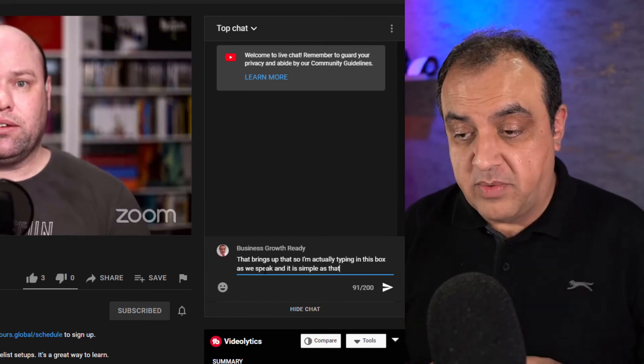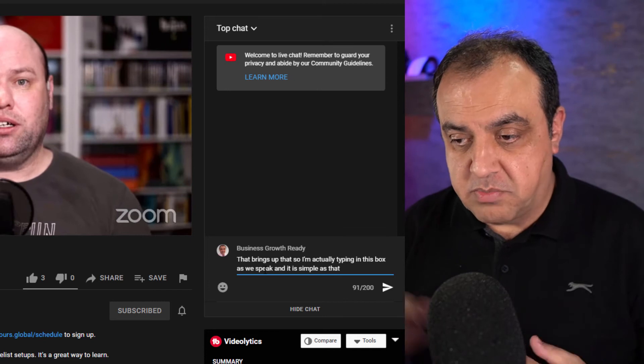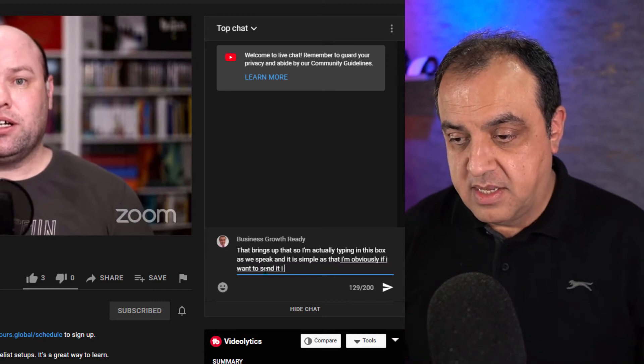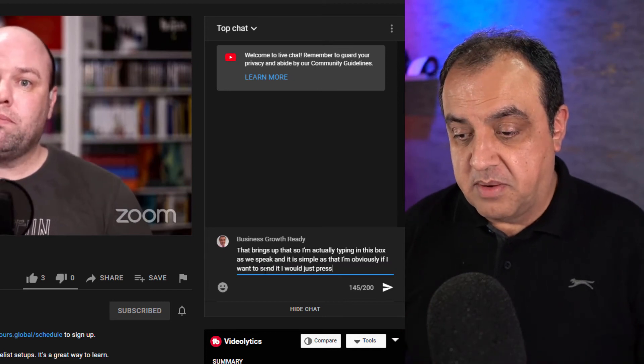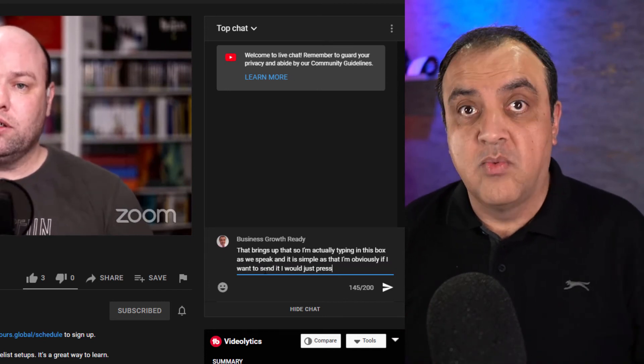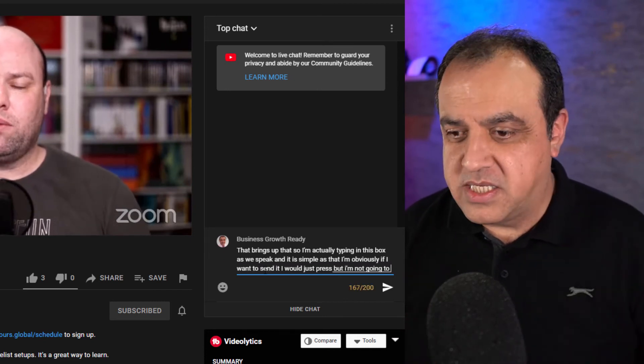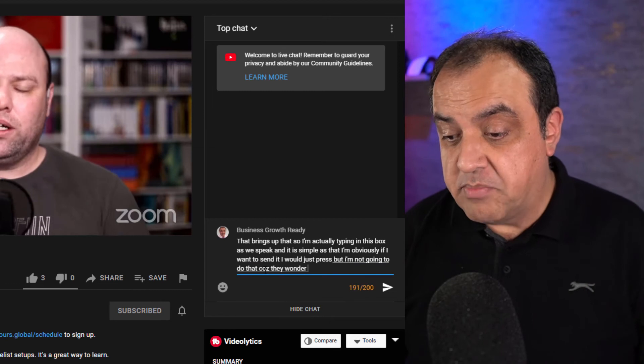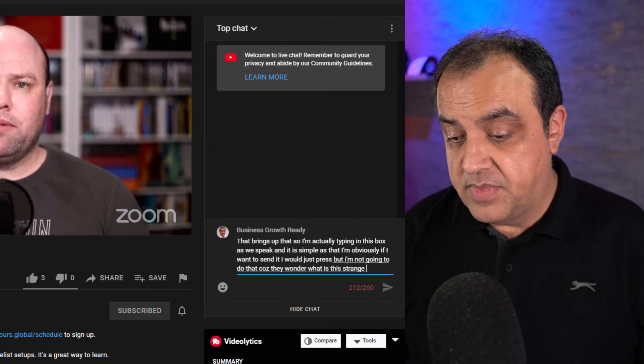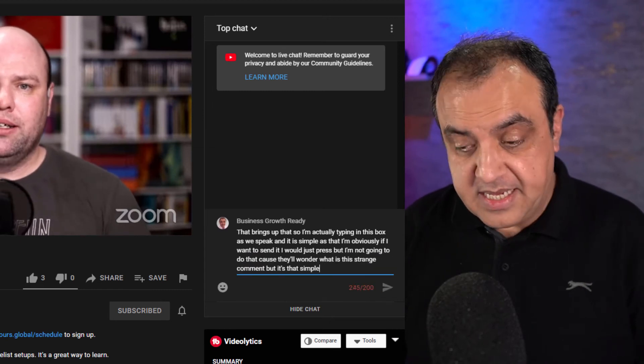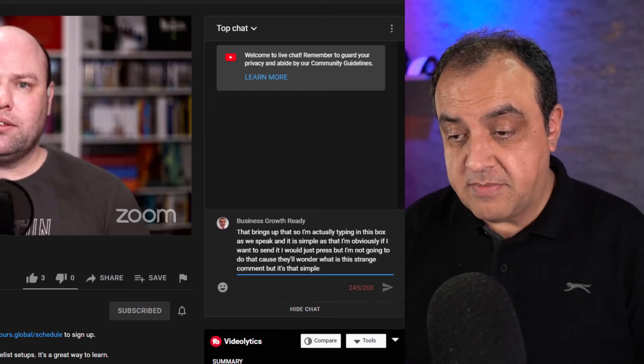And obviously, if I wanted to send it, I would just press, but I'm not going to do that because they'll wonder what is this strange comment. But it's that simple. Escape to come out of it.